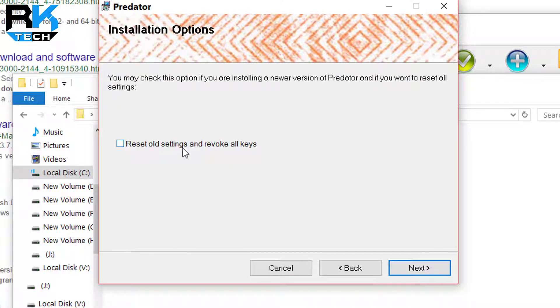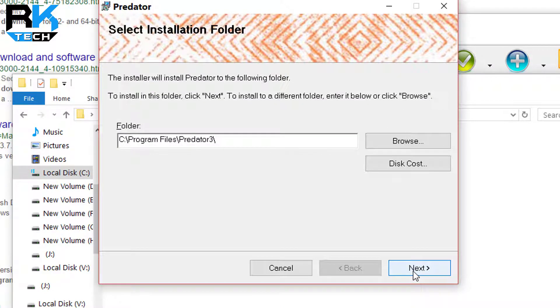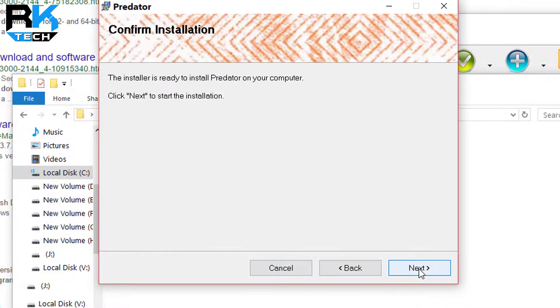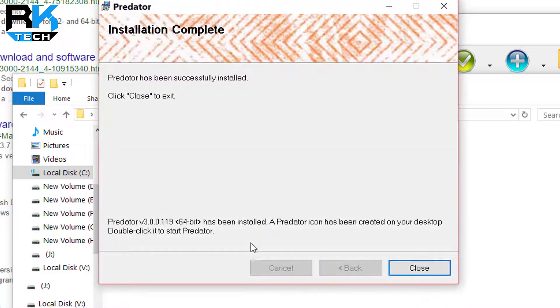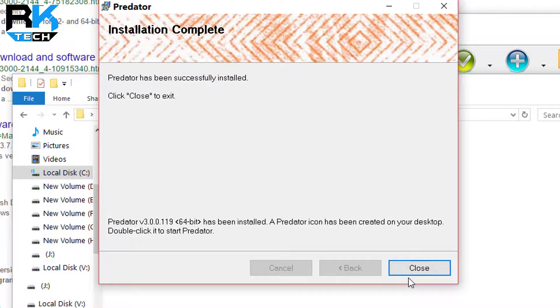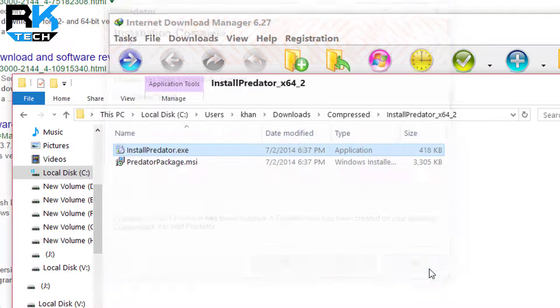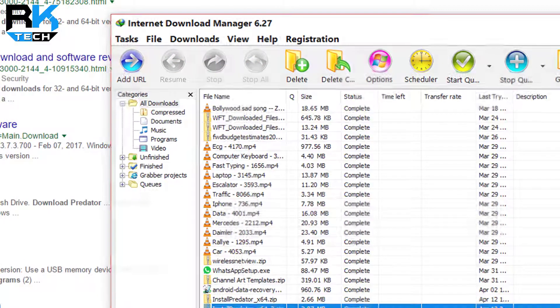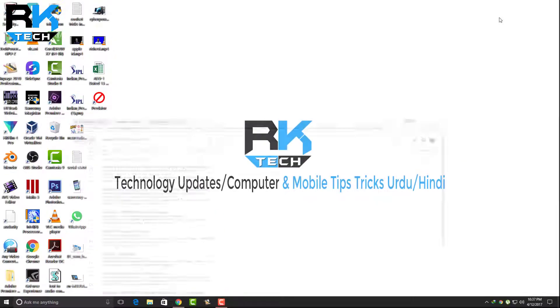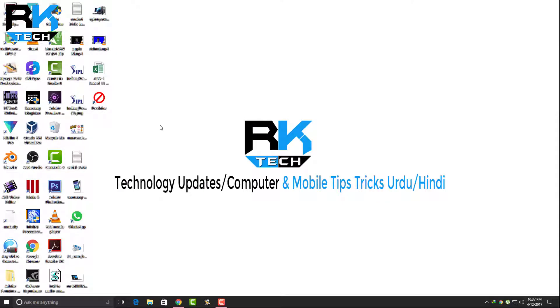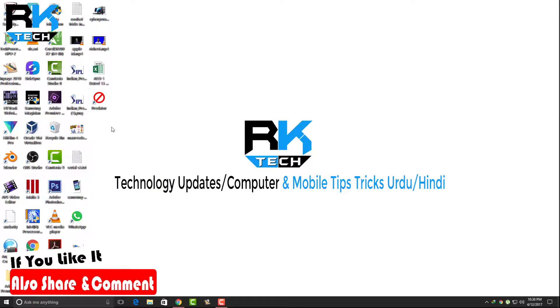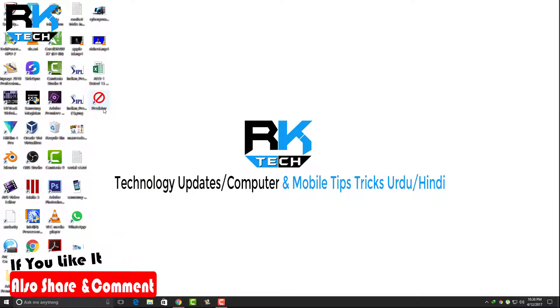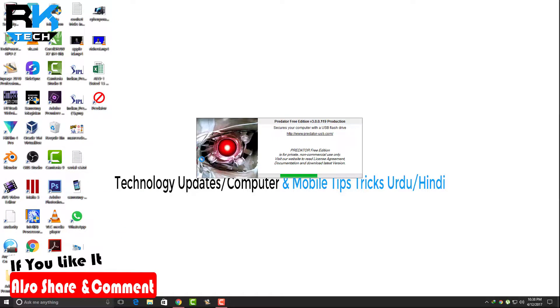Just download this version from this website. This is a free version you can use. You can reset old settings and revoke all keys from here. Next, just install the software like you install other software on your computer. This is very easy installation. I have done this installation before. Now the software is installed. I have plugged my USB into my computer and I'm opening the Predator software from here.